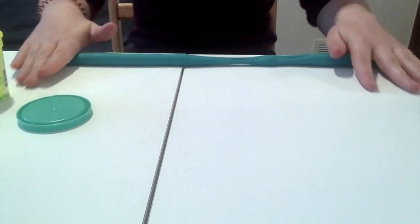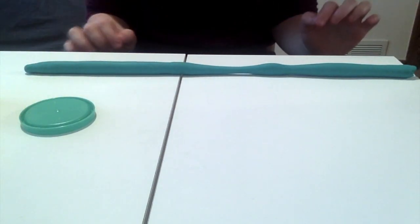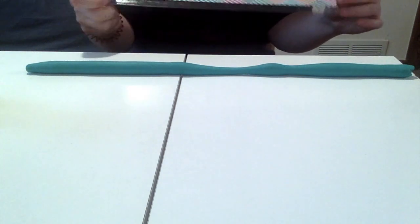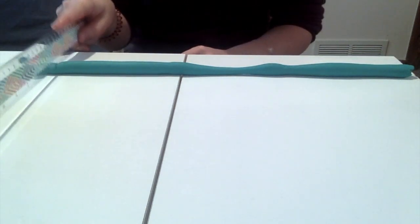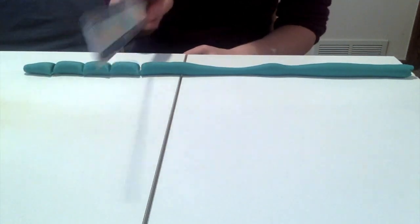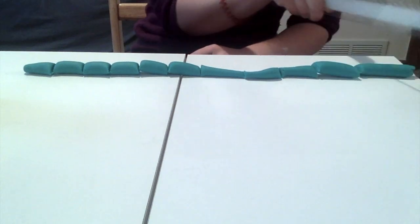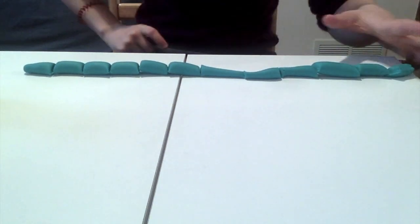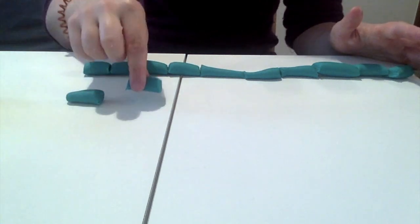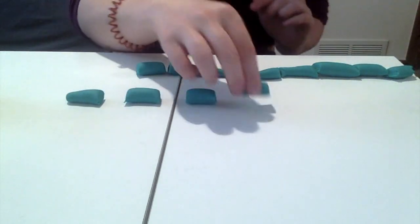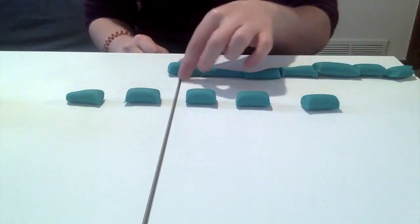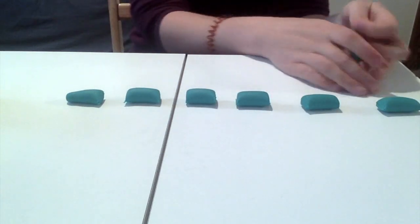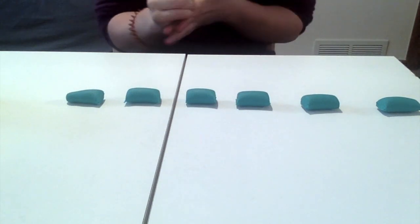So once you have your nice long snake you can use your hands or you can use a tool. I'm gonna use a ruler because I'm sitting at my crafting table and I happen to have a ruler. I'm just gonna chop it up. Okay, I'm gonna count out one, two, three, four, five, six pieces and then I'm just gonna squish up the rest. We'll use it a little bit later.